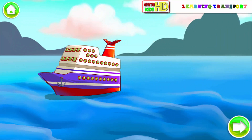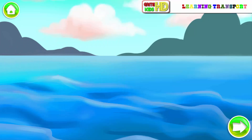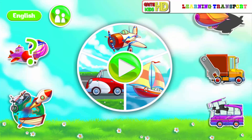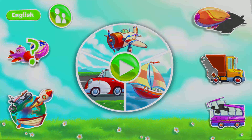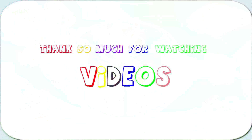Liner. Air transport. Thanks so much for watching videos!